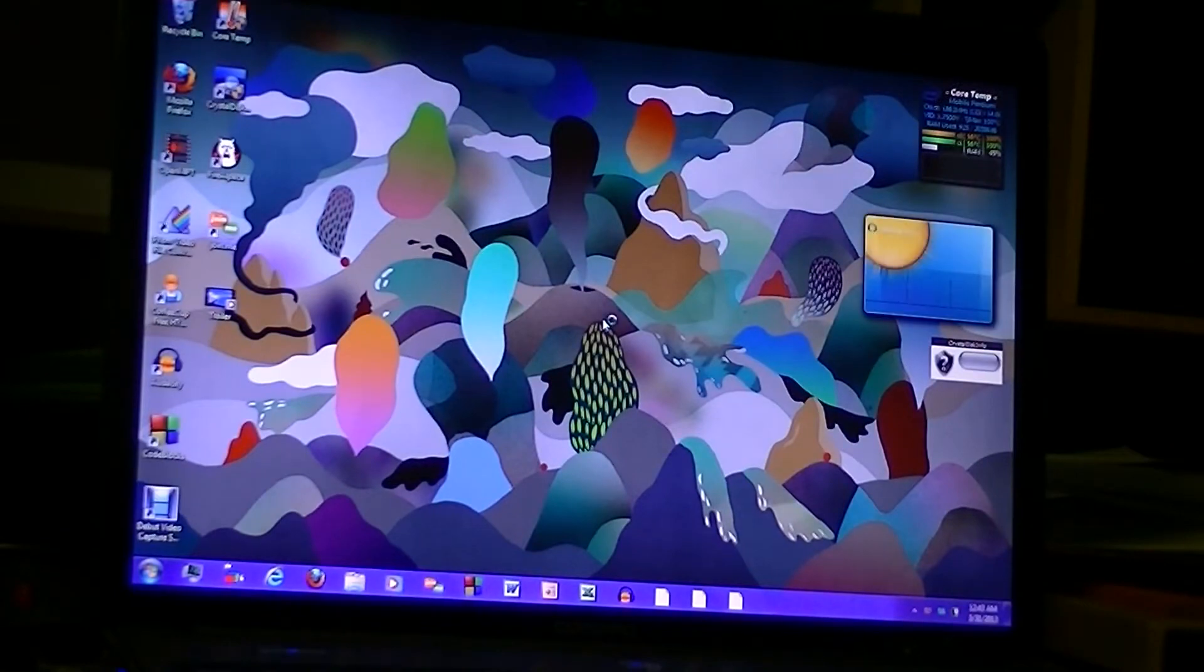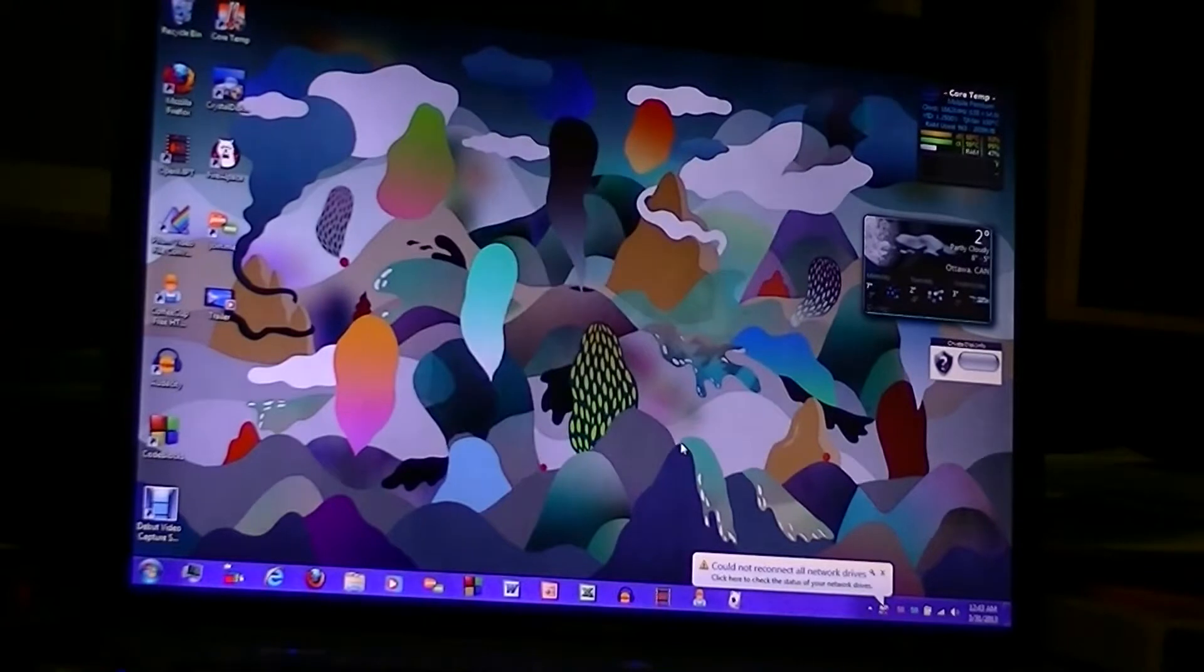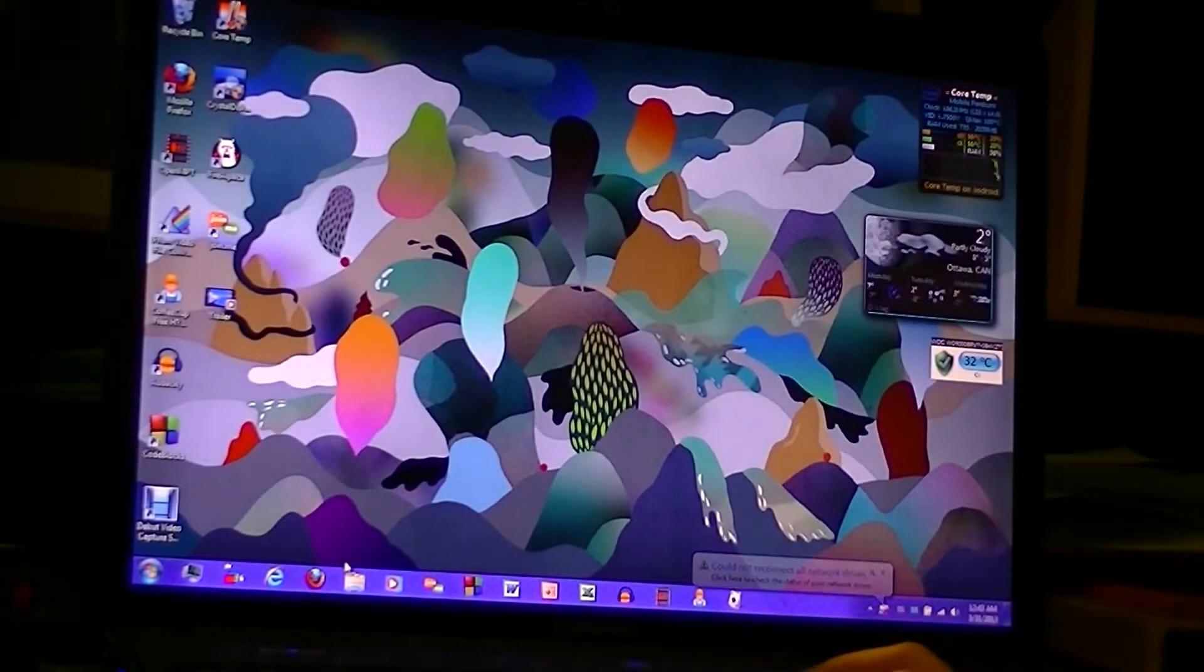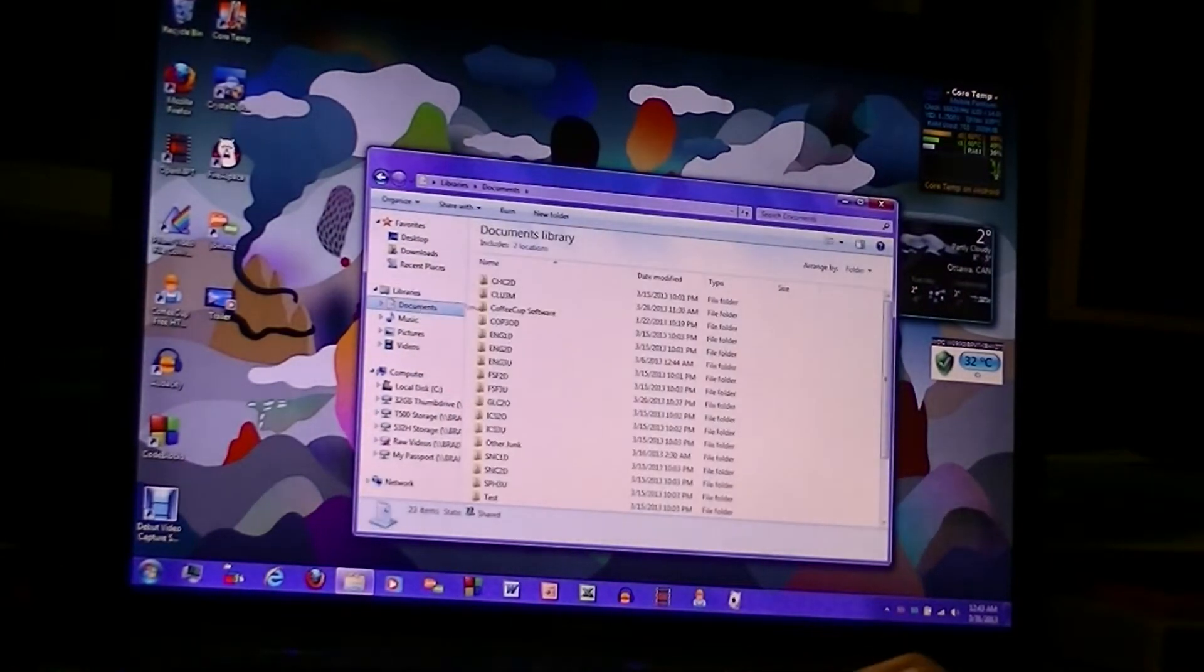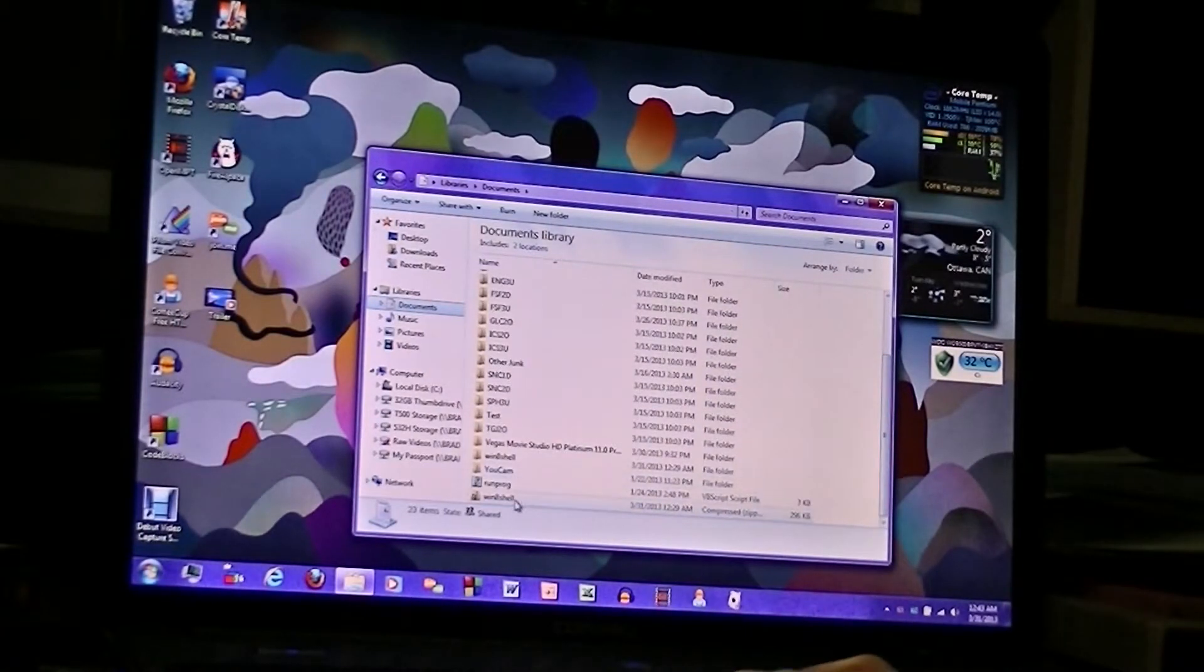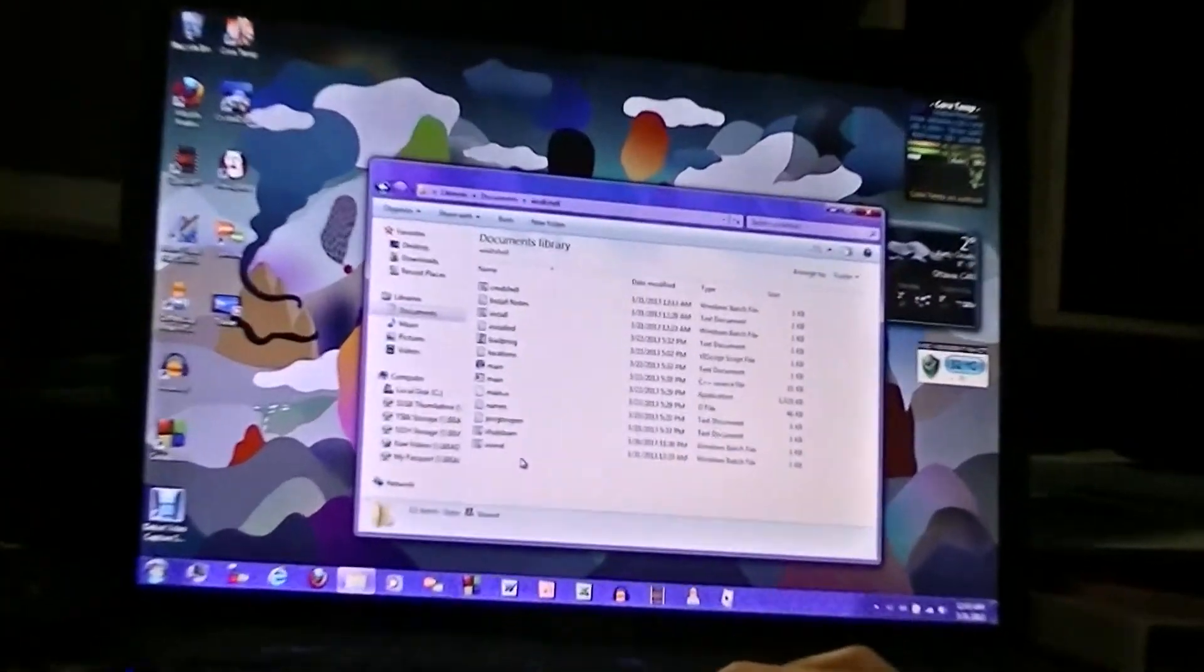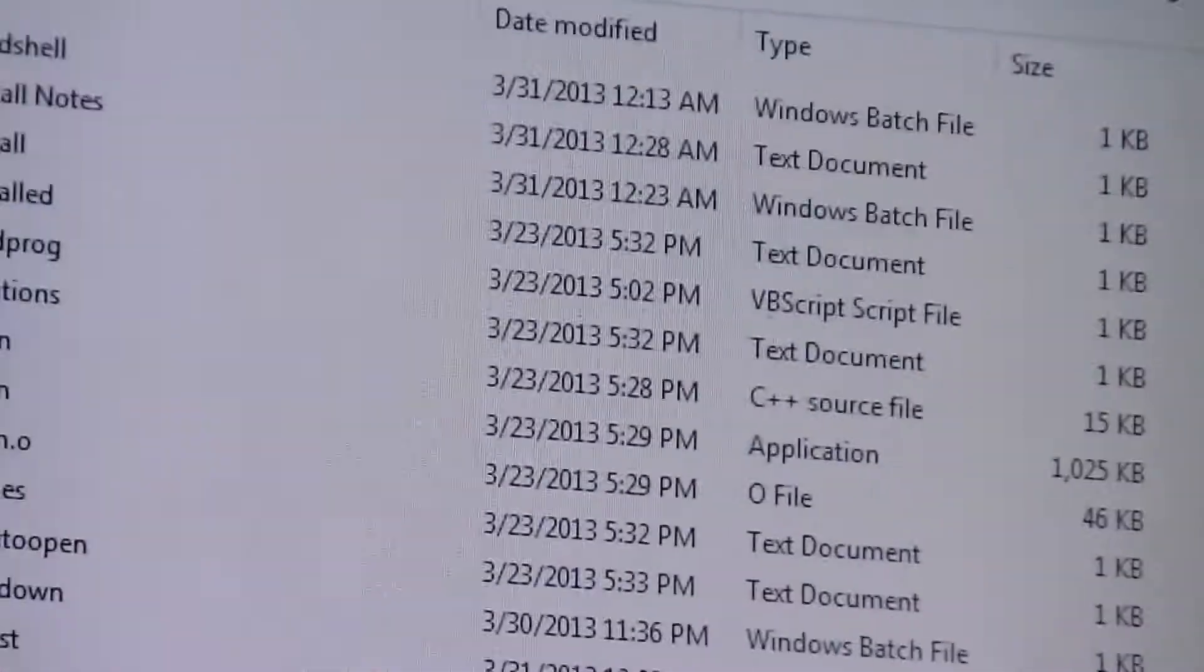So you can see in the current state we have just Windows in general. Looks like ordinary Windows. There's nothing special about it. But we're going to install the Command Shell, and there's a reason why it's called Command Shell, but it's pretty interesting. I've already unzipped it, so I have all the files here and we're going to take a look at those.